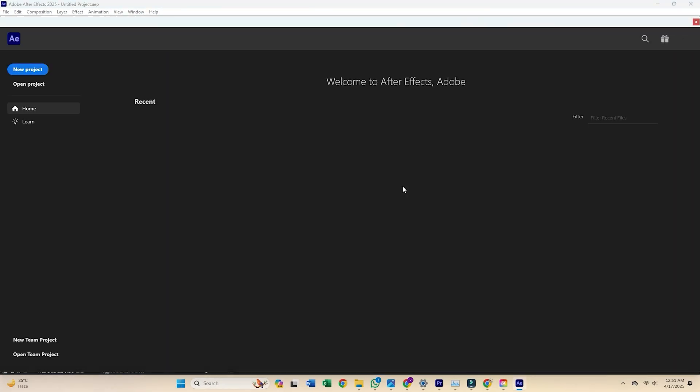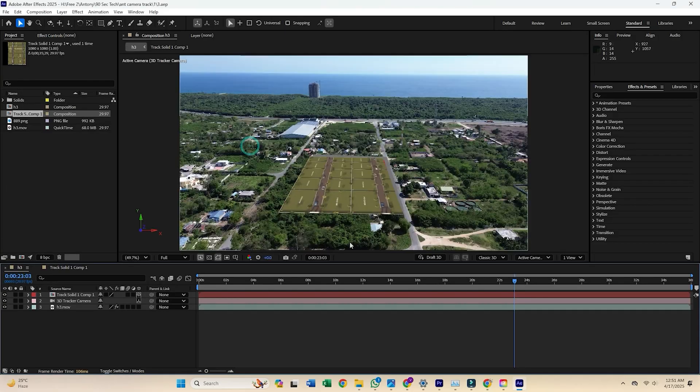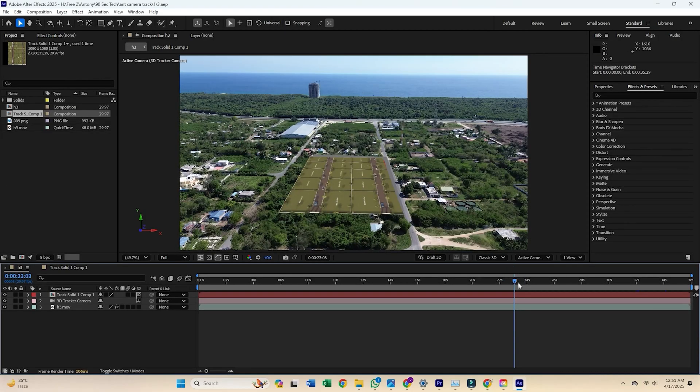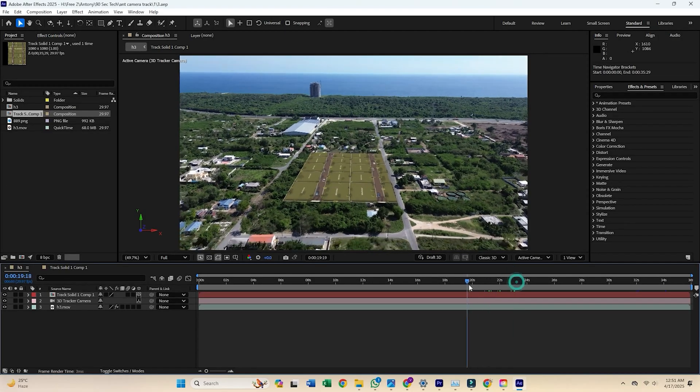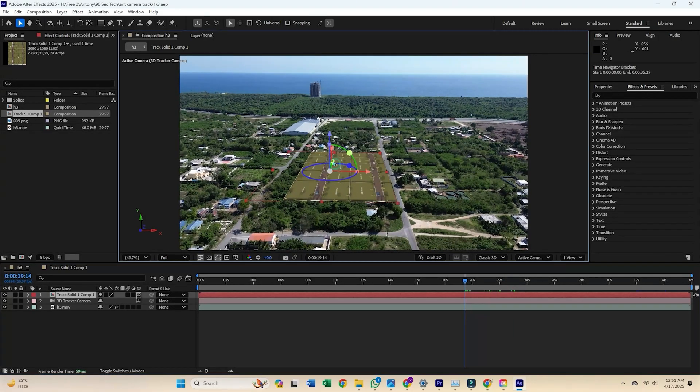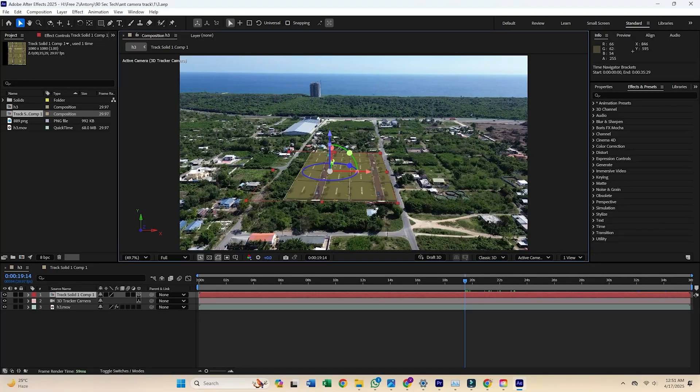You've successfully installed Adobe After Effects, and it's ready for you to use. Enjoy exploring its features. I hope this was helpful, and I'll catch you in the next one. Thanks for watching.